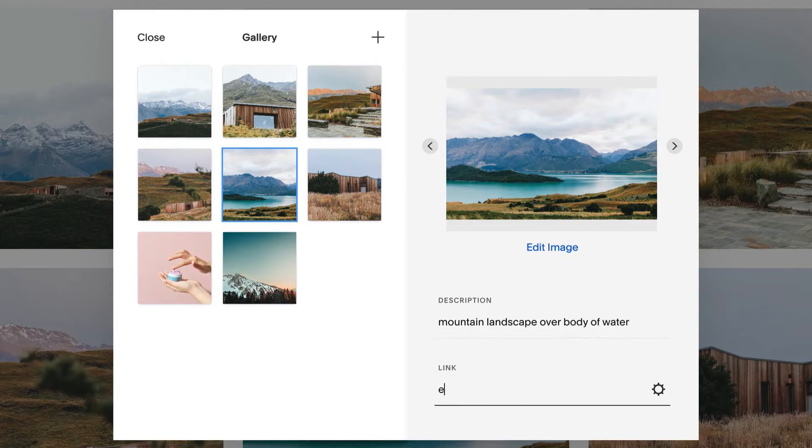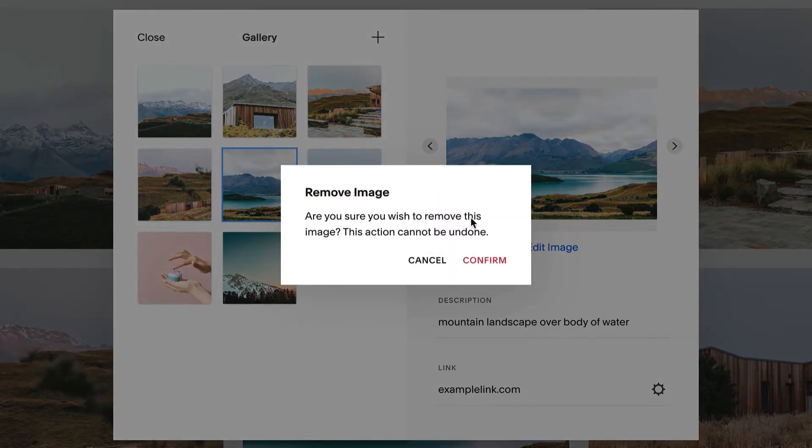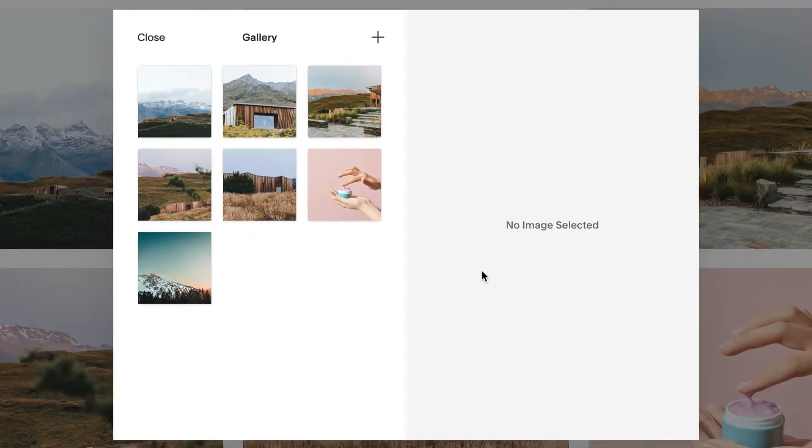Enter a description to add a caption and alt text for the image, add a click-through URL in the link field, or delete the image by hovering over it and clicking the trashcan icon.